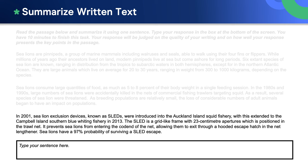The sled is a grid-like frame with 23 centimeter apertures which is positioned in the trawl net. It prevents sea lions from entering the caught end of the net, allowing them to exit through a hooded escape hatch in the net lengthener. Sea lions have a 97 percent probability of surviving a sled escape.